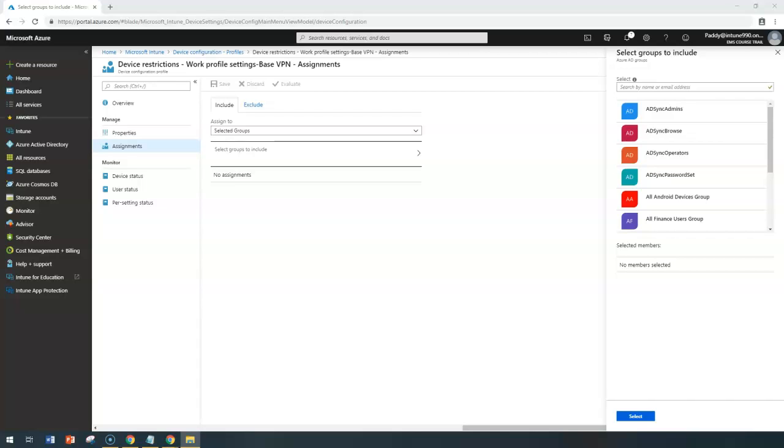And it might lead to some kind of confusion. That's why you are better to design a proper naming convention and proper settings only to be applied for that specific AD groups or Azure AD groups.